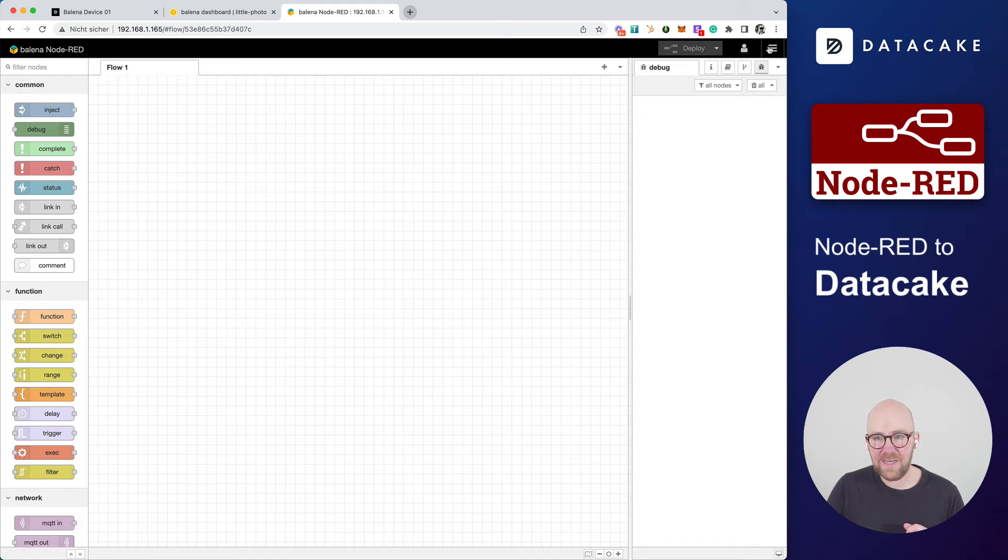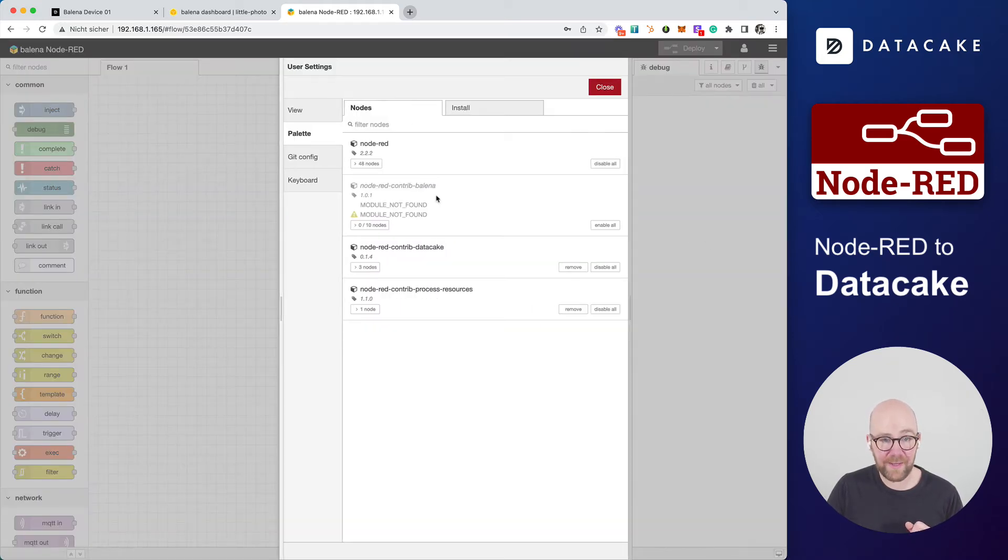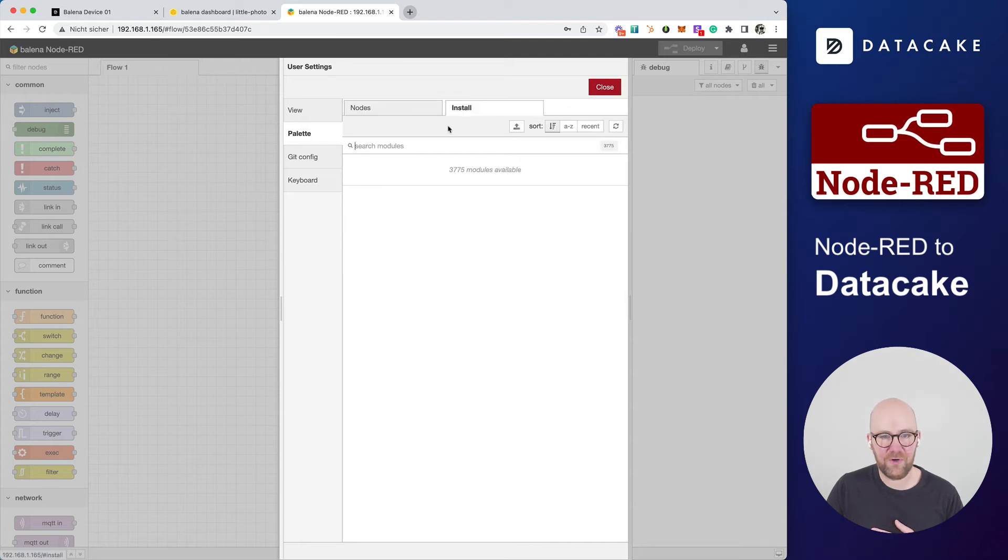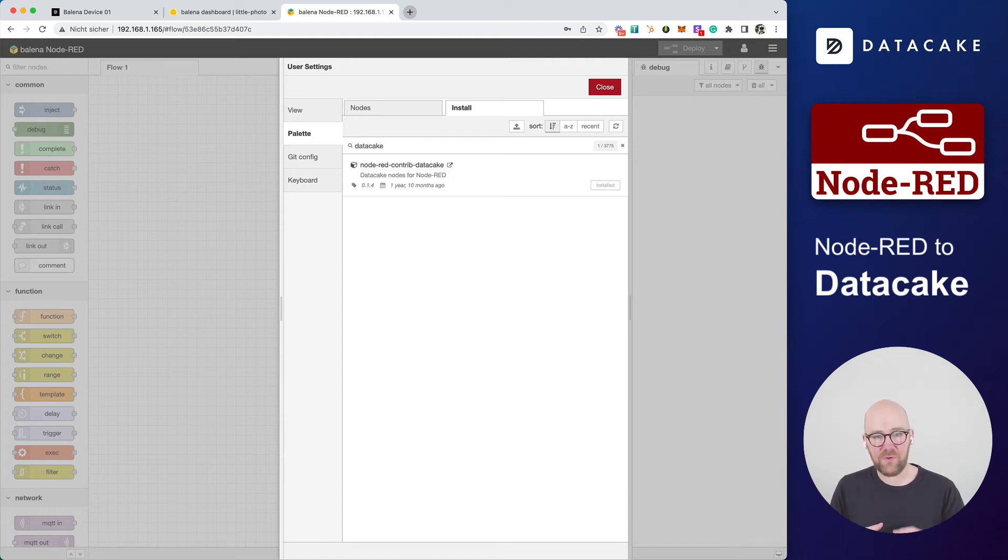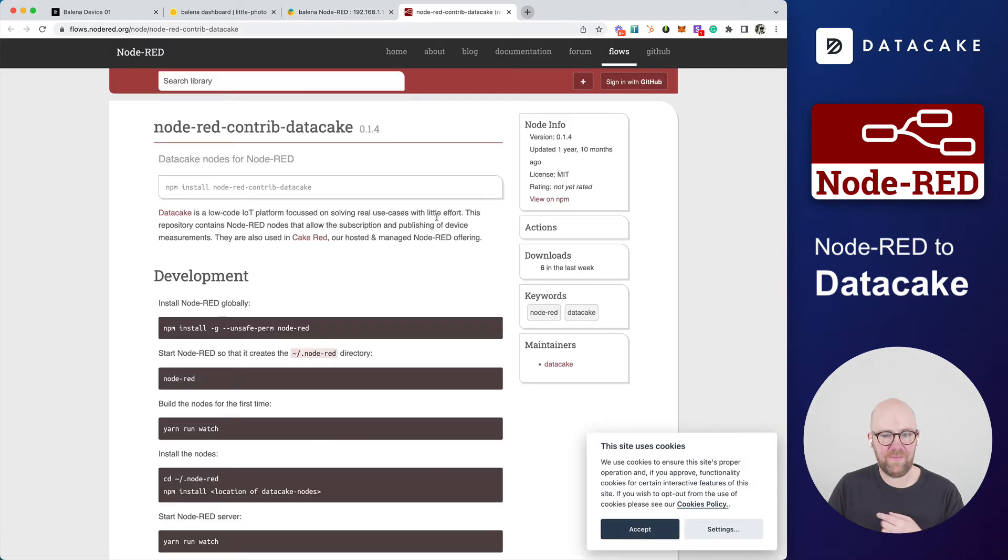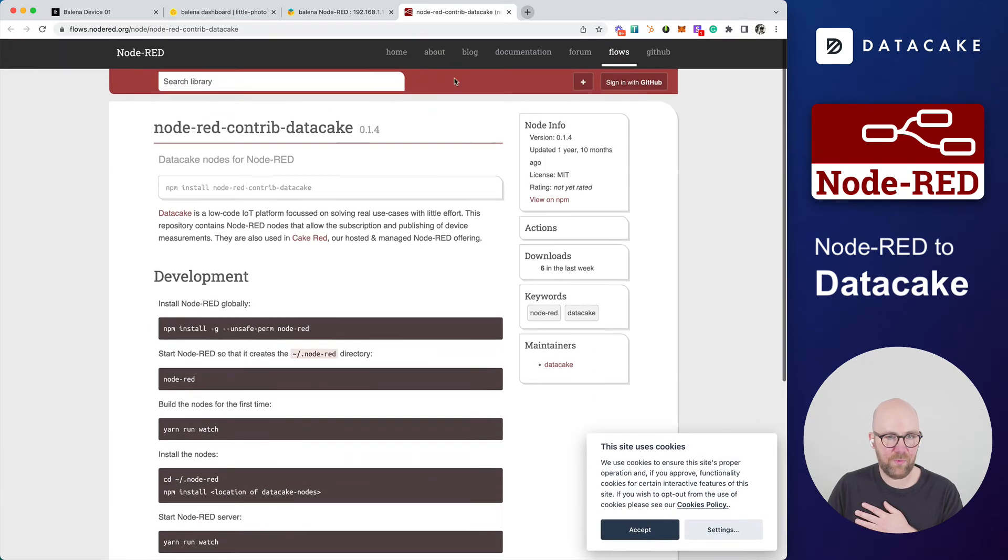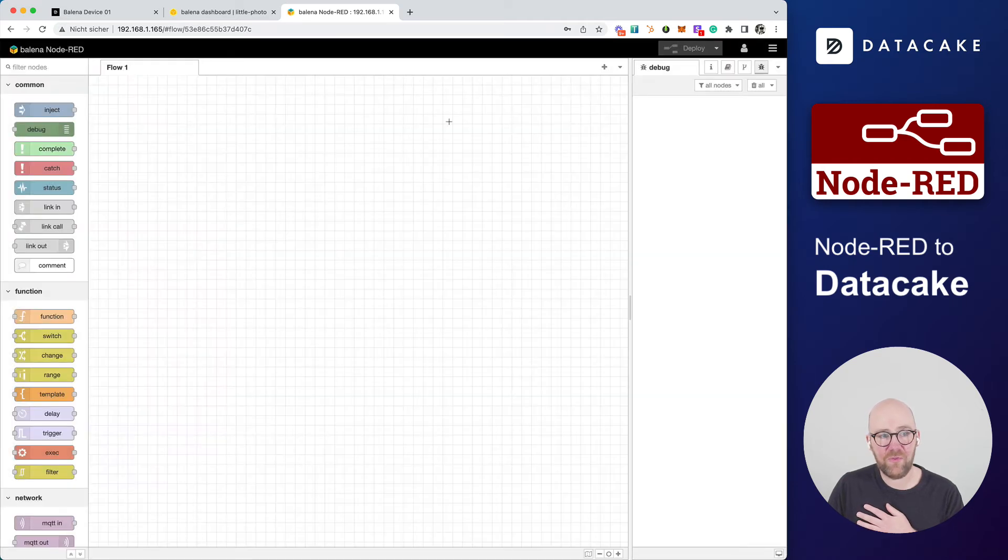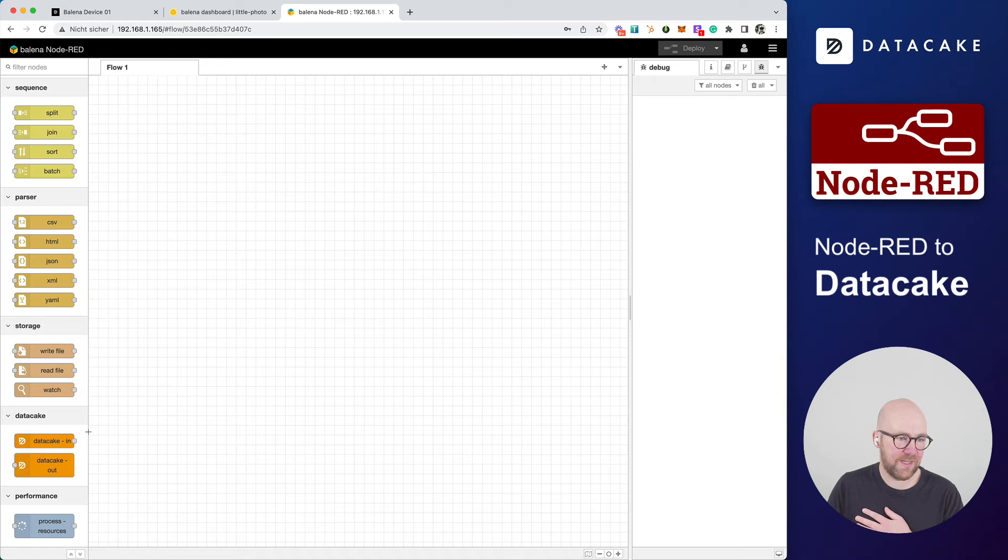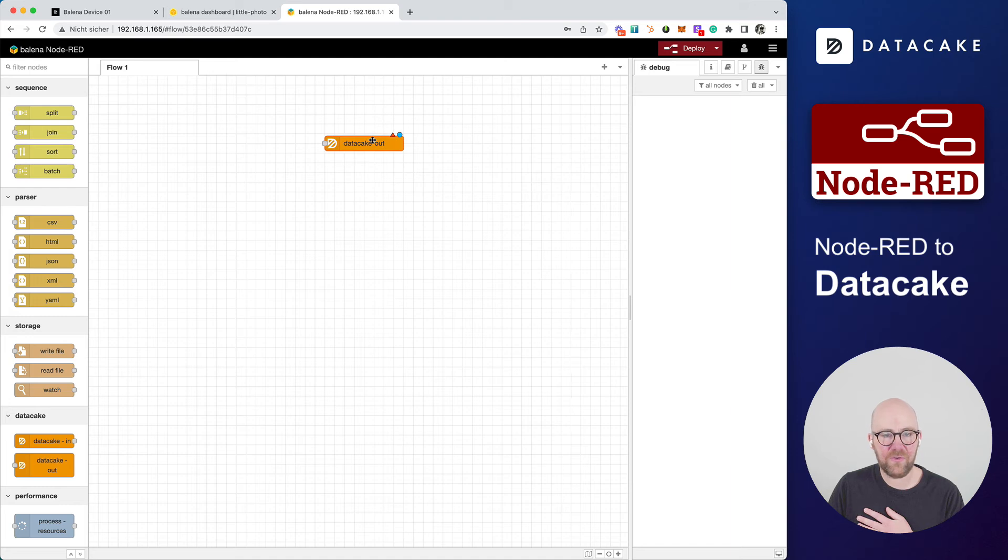And in here, what I've already done before in the palette, you can see there is this DataCake nodes. So if you have set up your Node-RED directly on your device, PLC controller, whatever, there are open source Node-RED DataCake nodes available. Let's have a look at here. This is what we are providing. And they have been installed already on this Node-RED. So let's scroll down on the sidebar and you can see there is two nodes. It's DataCake in and DataCake out. So now we are going to use the DataCake out node.